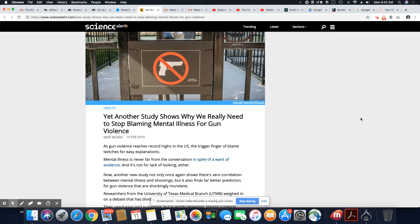This is an article that came out on Science Alert, and they're saying there's no correlation between gun violence and mental illness. But most of us know this already.